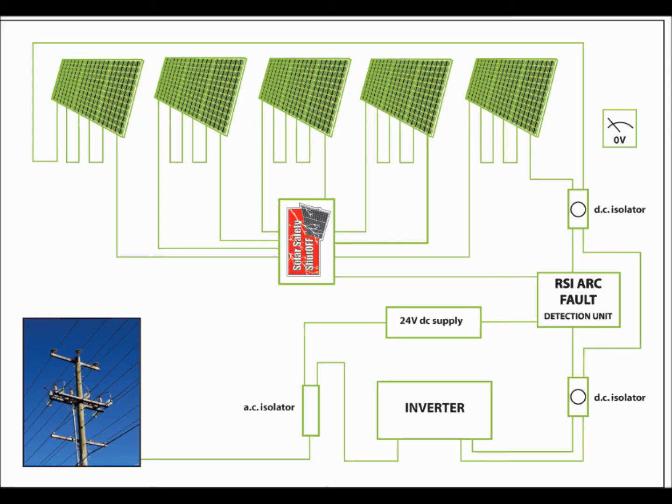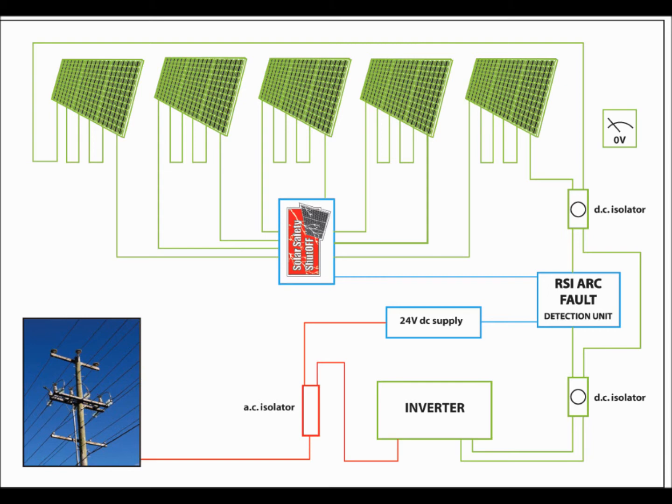A 24 volt DC power supply is energized from the AC isolator as shown in red. Then, the 24 volt DC control circuit supplies the required power for both the Arc Detection Unit and the Solar Safety Shutoff, as shown in blue.